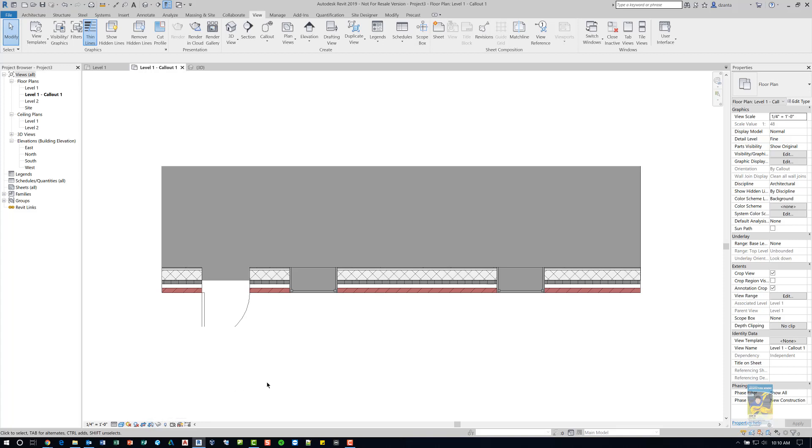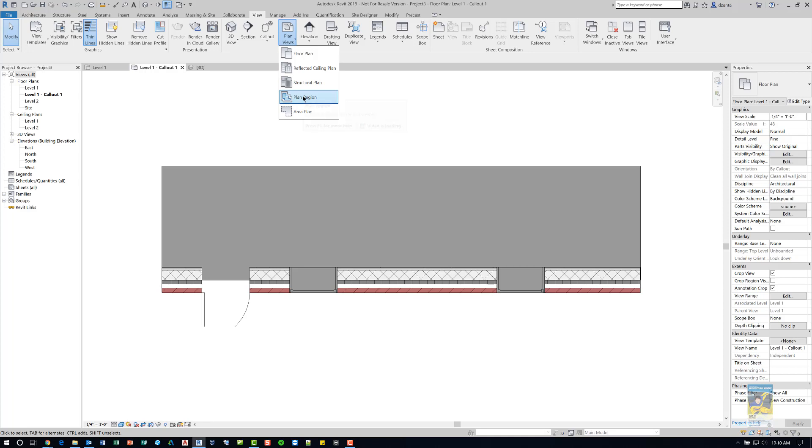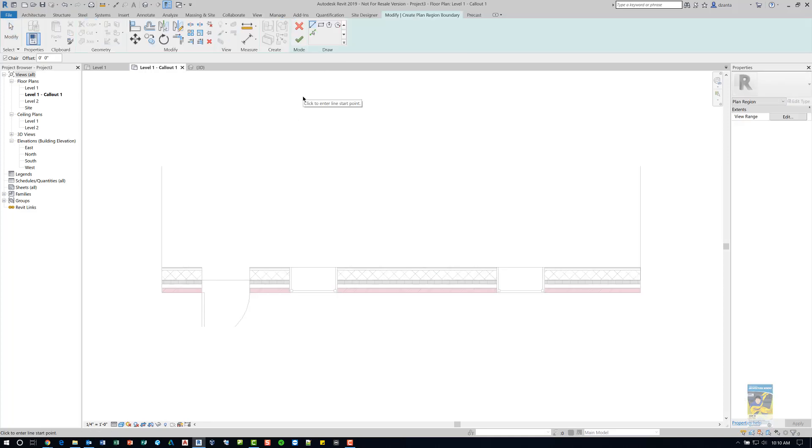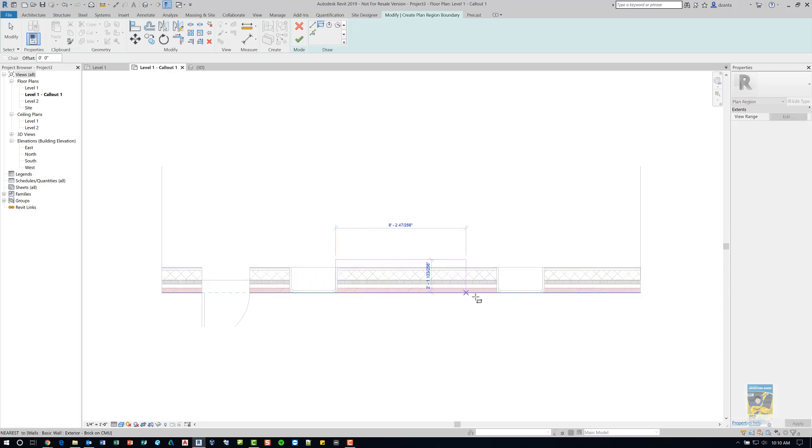Head over to the view tab of the ribbon, go over to the create panel, expand the plan views and choose plan region. When you do this, it goes into sketch mode. You draw what you need that represents the outside edges of the boundary of what you're dealing with.